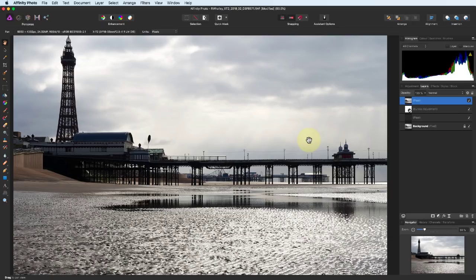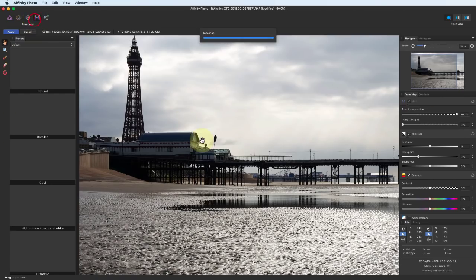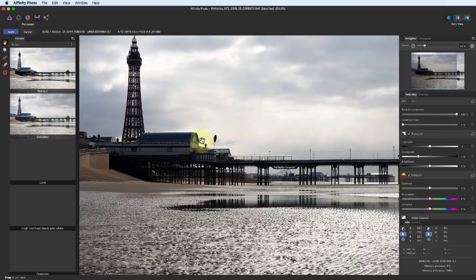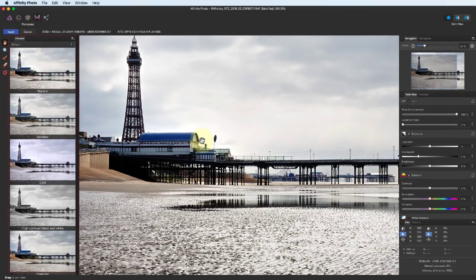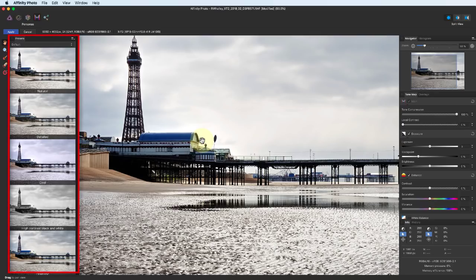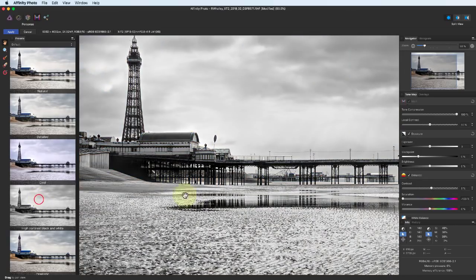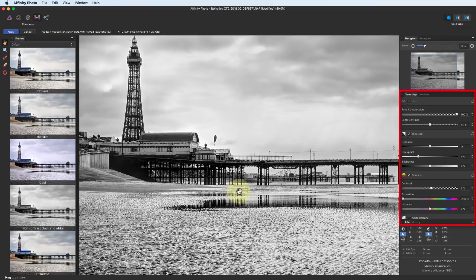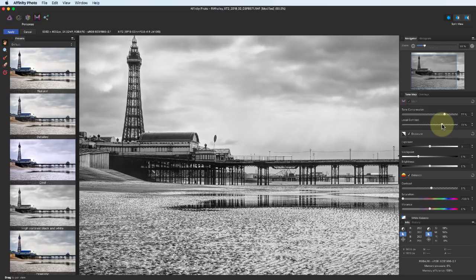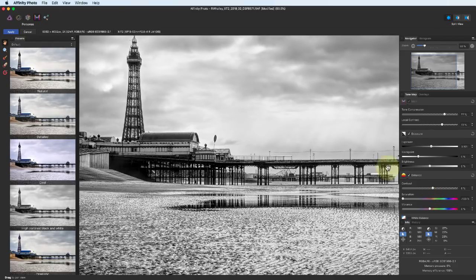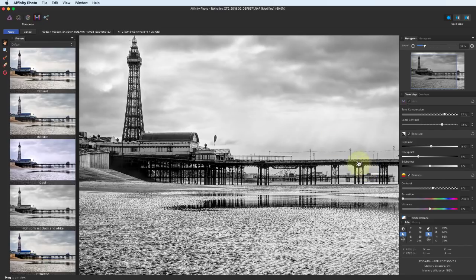Now we can select the Tone Mapping Persona. On the left, we have some useful presets we can use. Let's select the High Contrast Black and White preset. Over on the right, we have some adjustment tools we can use. Once we're finished, click Apply to apply the changes to the layer we had selected.